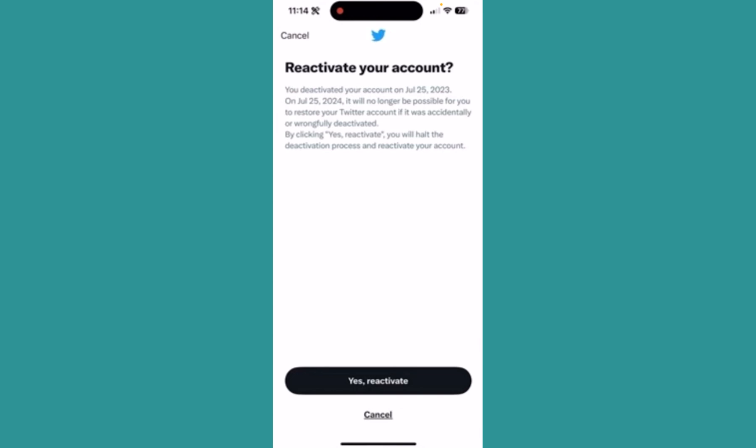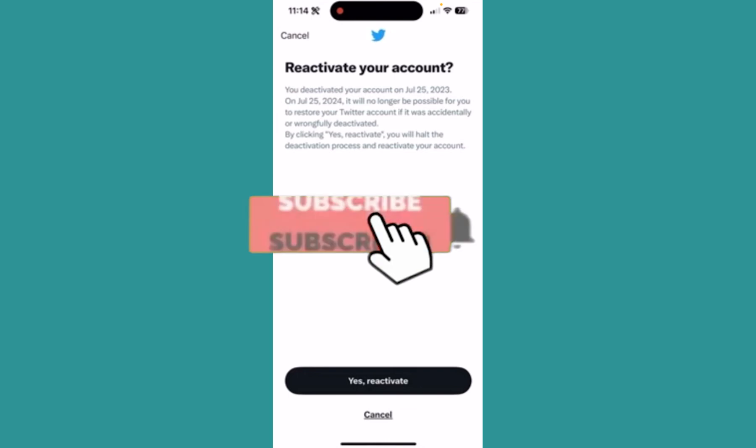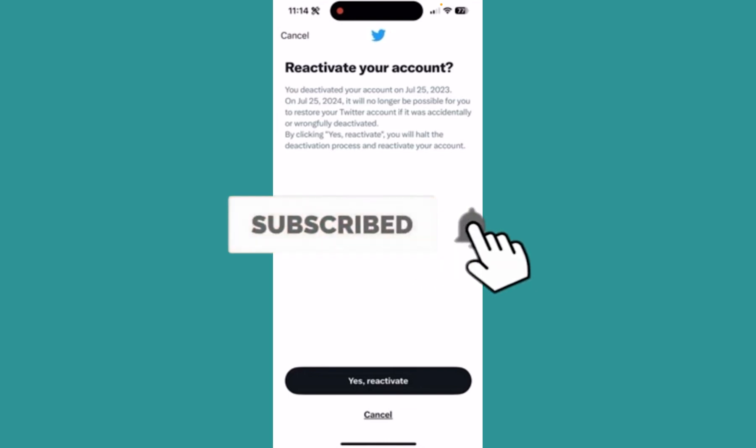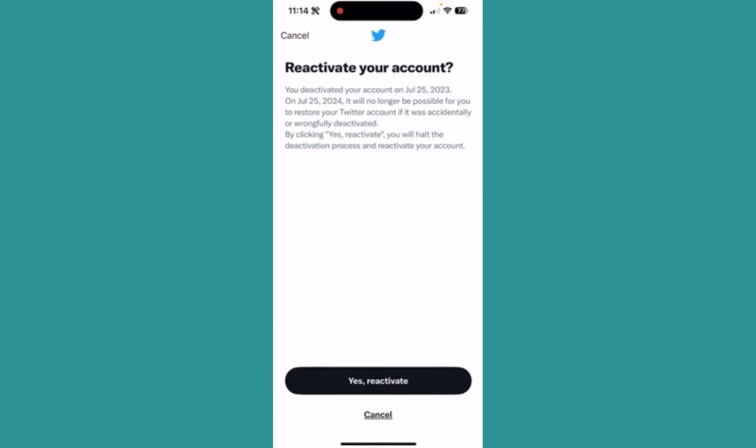Just click on 'Yes, Reactivate' and that's how you can reactivate your Twitter account after 30 days. Hit the subscribe button on our channel One Step — I'll see you guys next time.